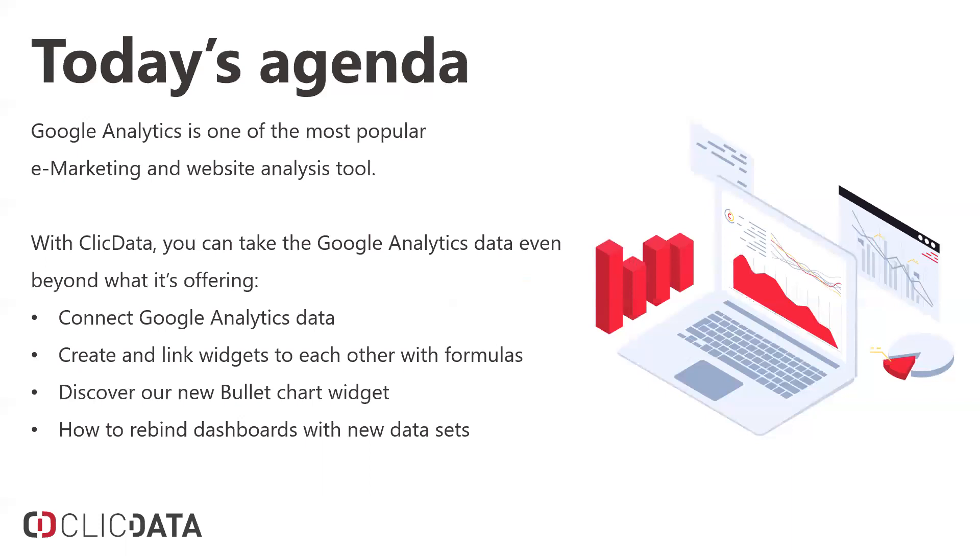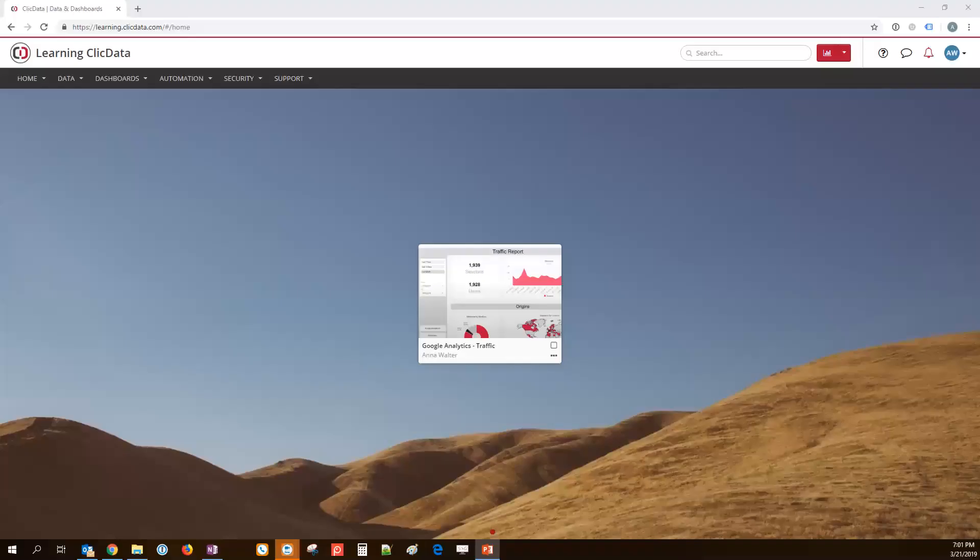Today I hope that I can share a bit of that knowledge of the tool with you and show you how ClickData can help you build an efficient dashboard that you can tailor to your needs for Google Analytics data. We're going to connect to GA first, then we're going to create and link widgets to each other, use formulas, and do a bit of the more advanced stuff in ClickData. Okay, so I'm going to share my screen.